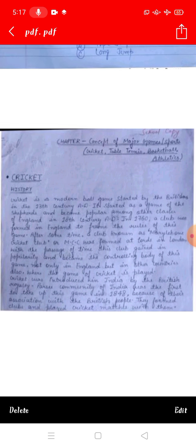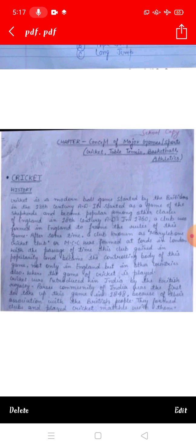Cricket was introduced in India by the British royalty. The Parsi community of India was the first to take up this game in 1848, because of their association with the British people.